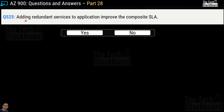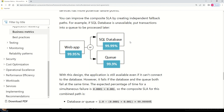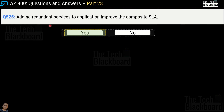Question number 525: adding redundant services to your application improves composite SLA — yes or no? This is a correct statement. Adding redundant services means adding a failover mechanism. For example, in the documentation: a web app normally writes data to SQL Database, but if SQL Database fails or is unreachable, the web app can instead write to a queue service. This is a perfect example of adding redundant services to improve composite SLA.